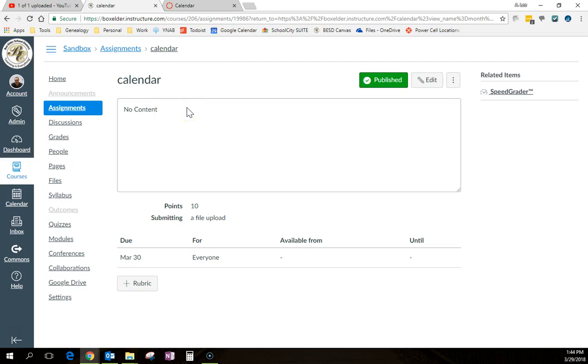Now anything with a date ends up on the calendar. And as you probably know from the to-do list at the top right in Canvas, anything that's on the calendar will also end up on the to-do list.